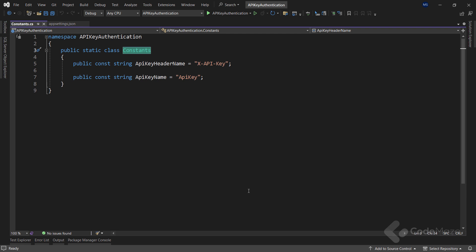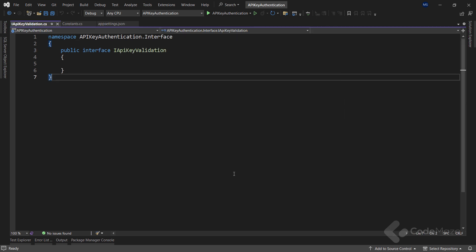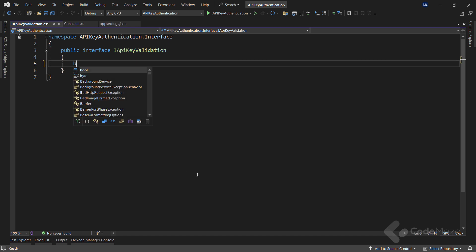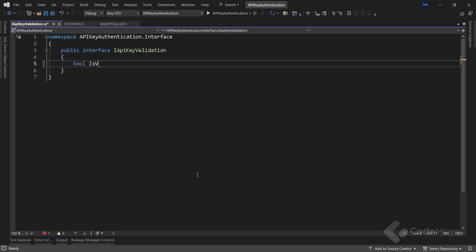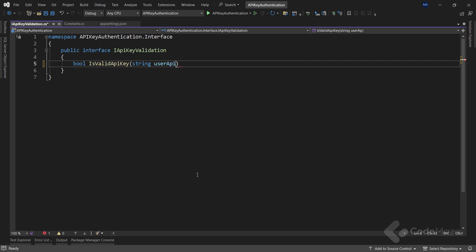When we use the API key technique for authentication, we have to validate it. For that purpose, I created an interface where I will declare a method for validating the API key. So let's add a new bool isValidApiKey method and provide a single string parameter userApiKey.